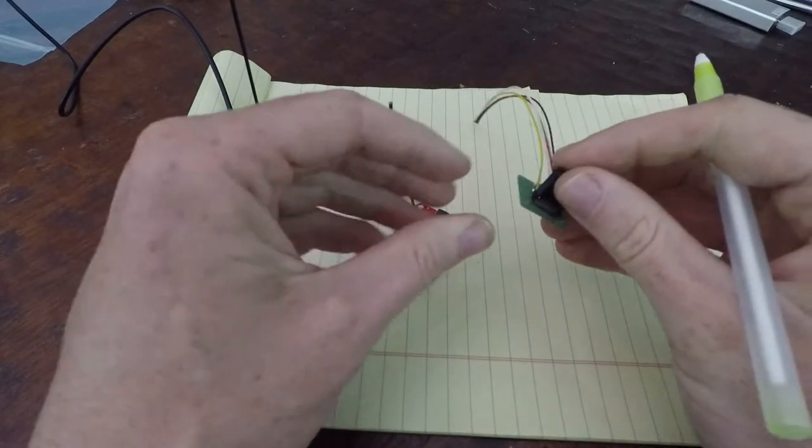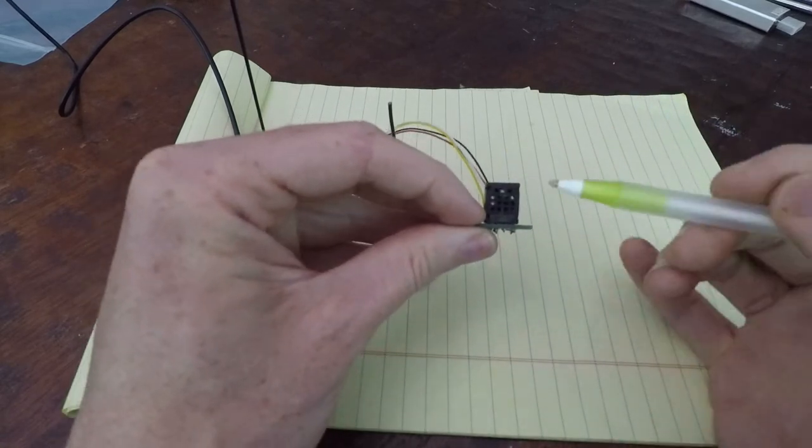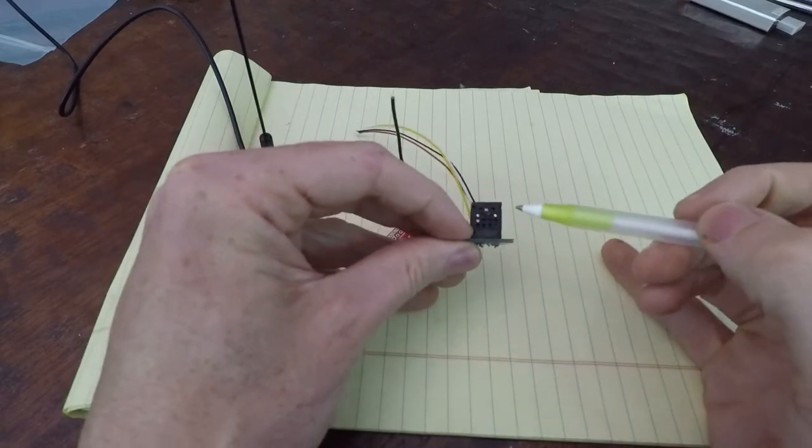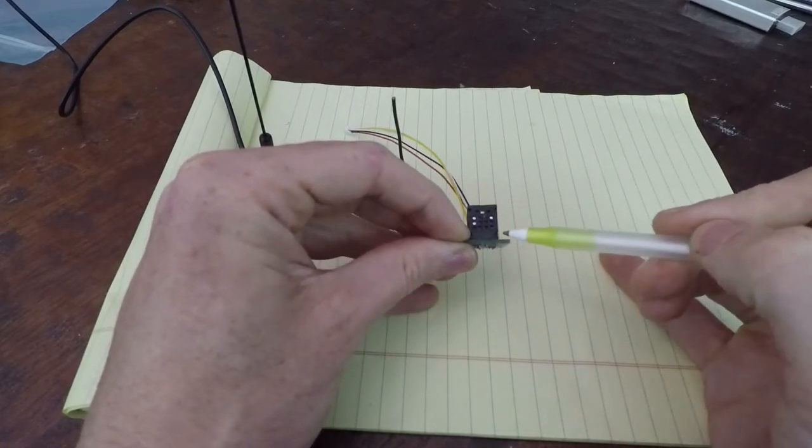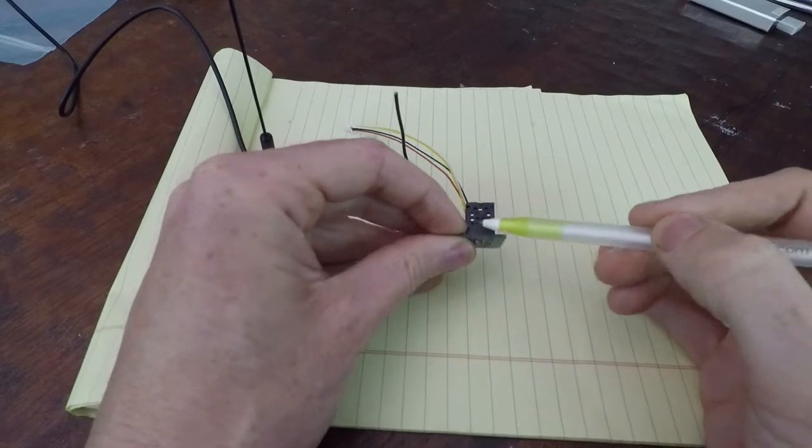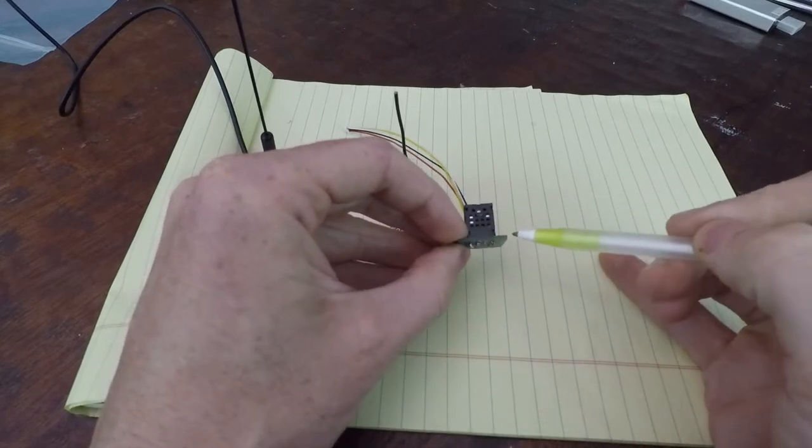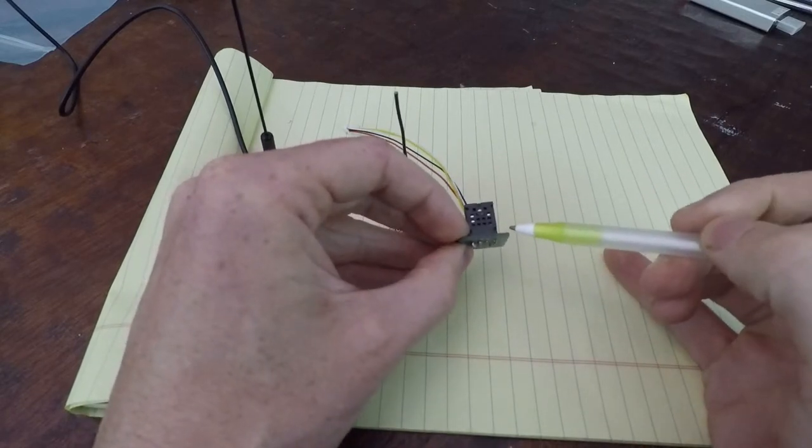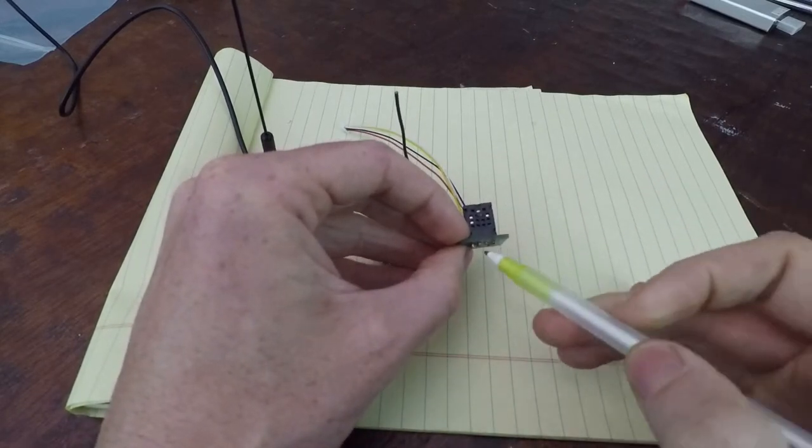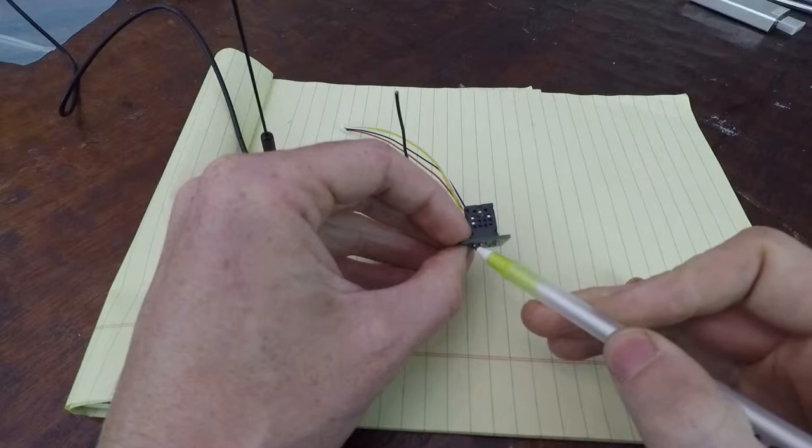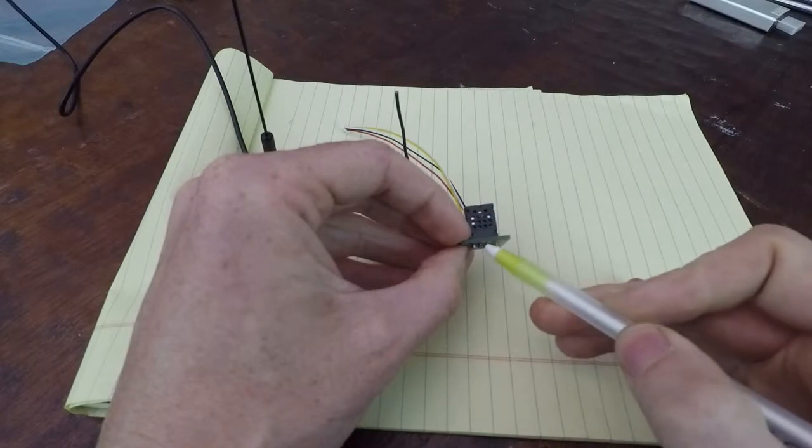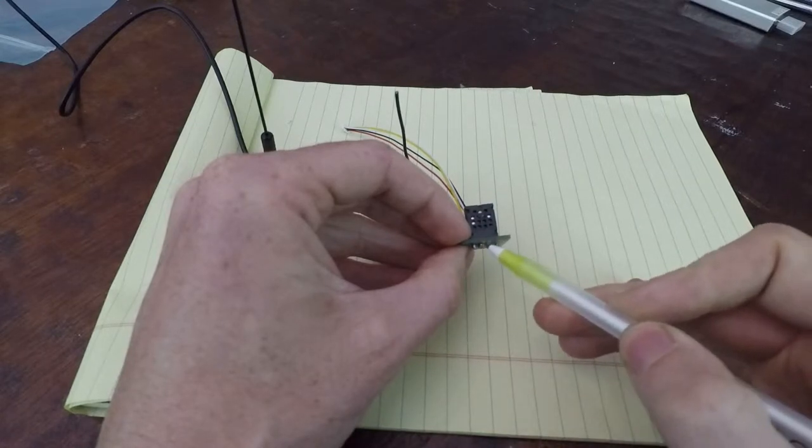For our AM2320 temperature and humidity sensor, if we're looking at it from the front, the pinout is VCC, data, ground, and then clock.